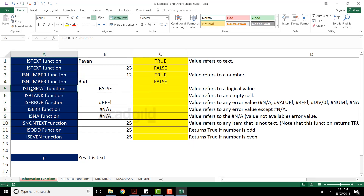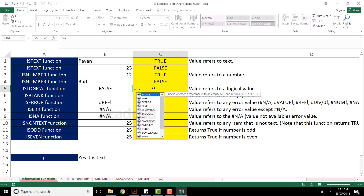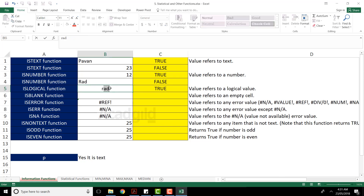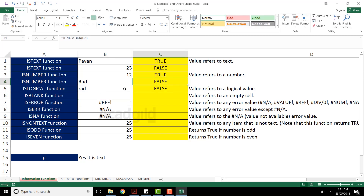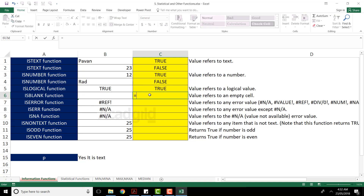The third function is ISLOGICAL. I want to check whether a cell contains a logical value or not. Logical values are TRUE and FALSE. I'll type ISLOGICAL, select the cell, close the bracket, and press Enter — I'm getting TRUE because the cell contains a logical value. If I change it to 'rad', I get FALSE. If I type TRUE, I get TRUE again.